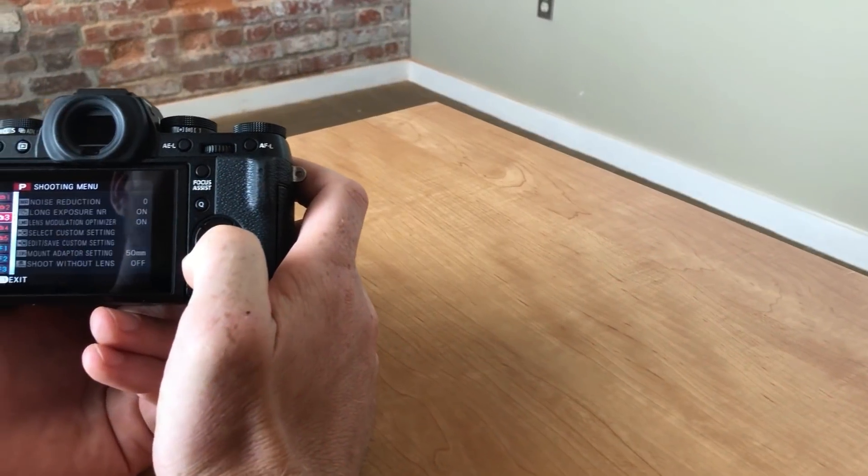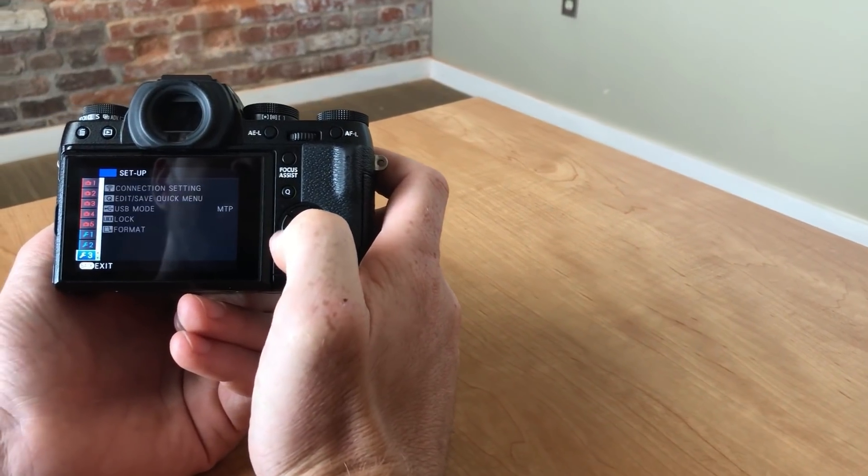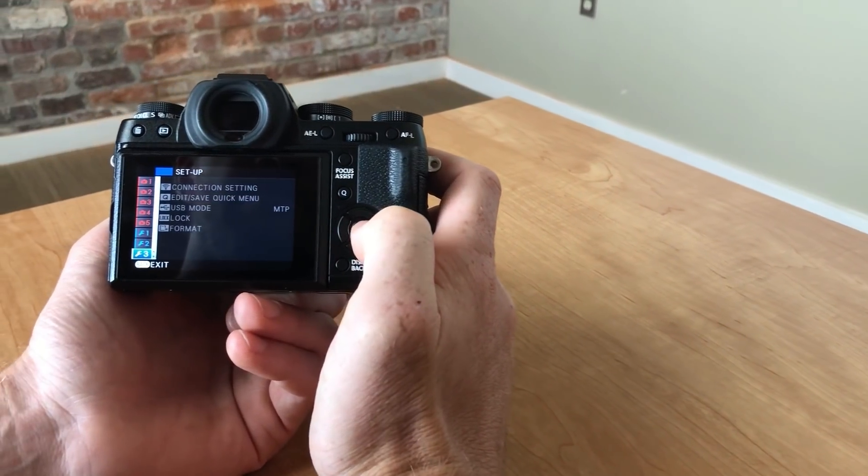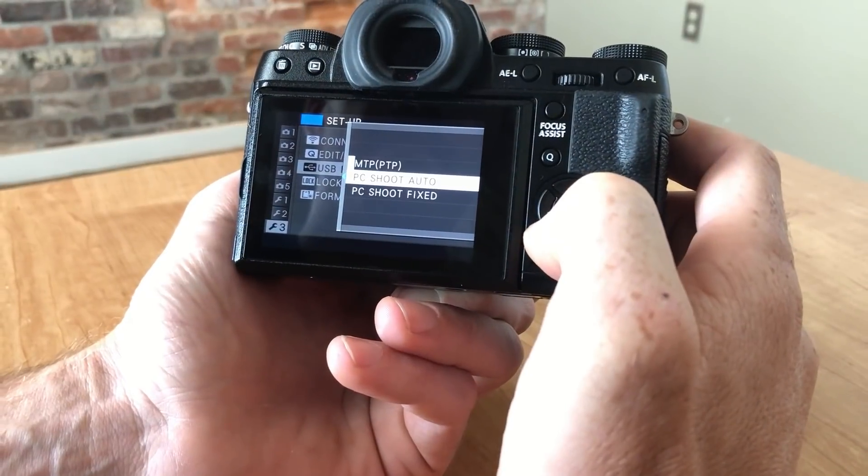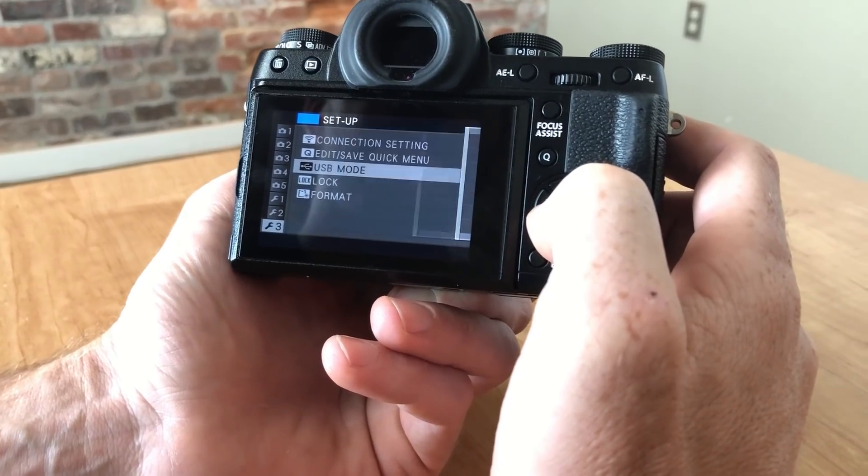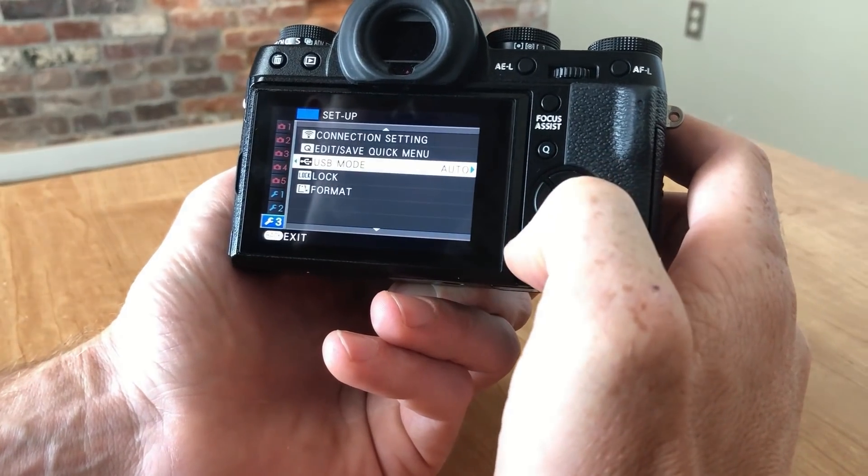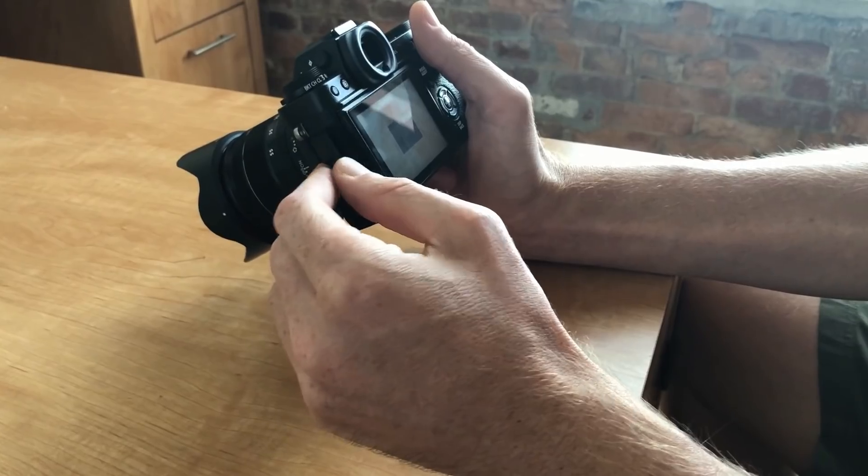In my Fujifilm camera settings menu, I'll set the USB mode to PC shoot auto so that my camera communicates with the Fujifilm tethering software. This portion of the workflow will vary for different camera models.